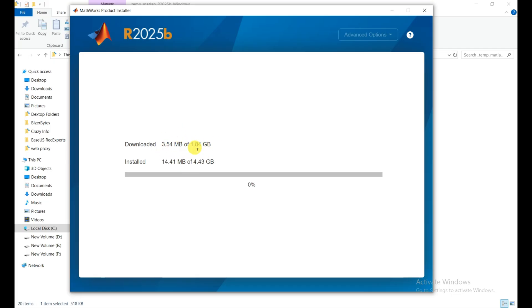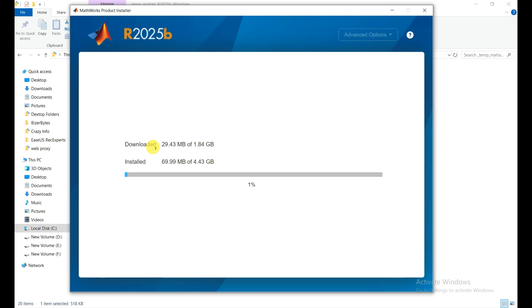After that they install it, so installation is 4.43 gigabyte. This is parallel, they are working on both things. I show you the next one when they completely install the MATLAB R2025b version and I show you how we can open it.